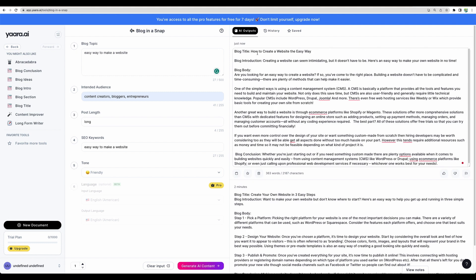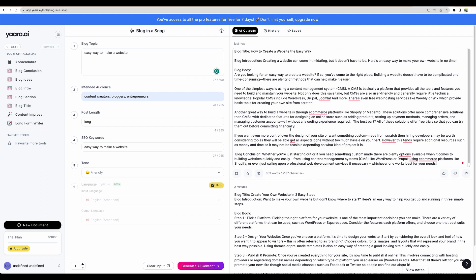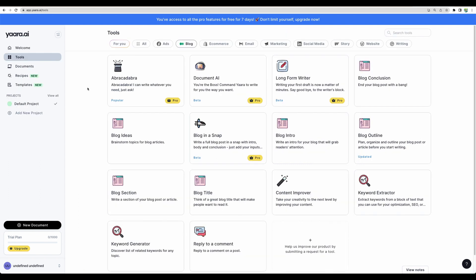Again, with this tool blog in a snap, we are getting not enough words for a blog post. However, the content makes sense. But the length is unsatisfactory. Let's check some other tools.